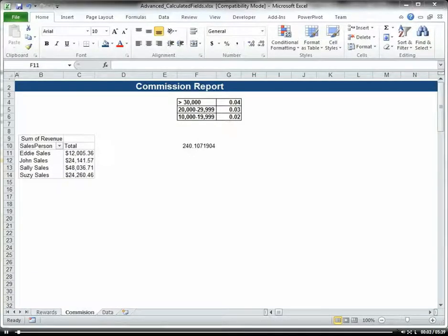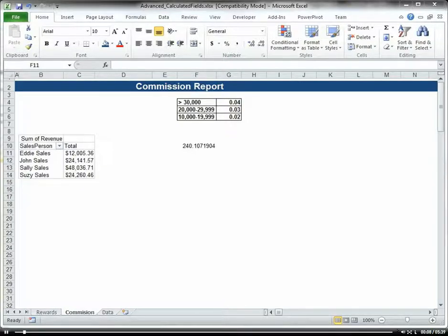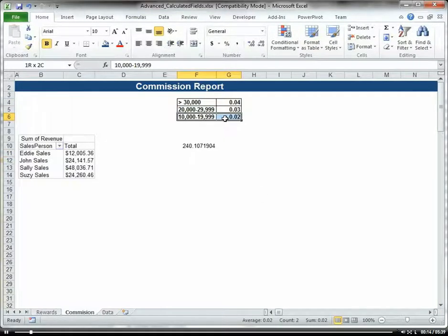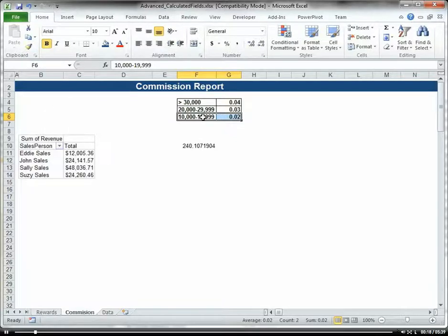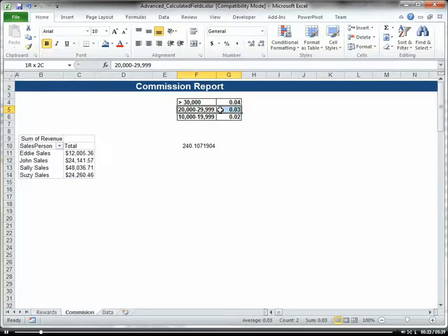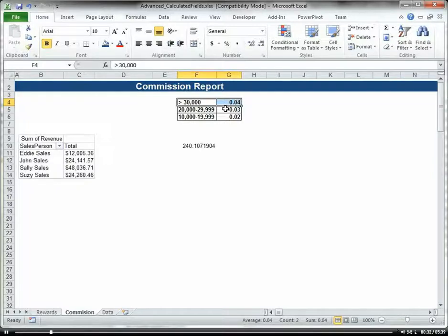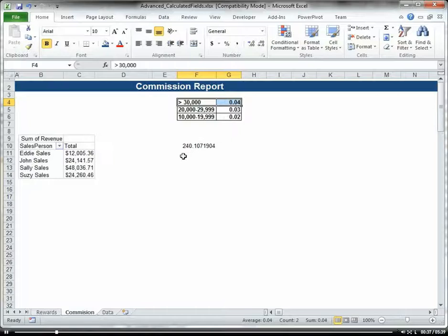Let's do another calculated field example in which we calculate the commission for our salespeople. If their sales are between $10,000 and $19,999, they get 2%. $20,000 to $29,999, you get 3%, and greater than $30,000, you get 4%. So our incentive here is to give our salespeople incentive to sell more, and they get a higher commission percentage.